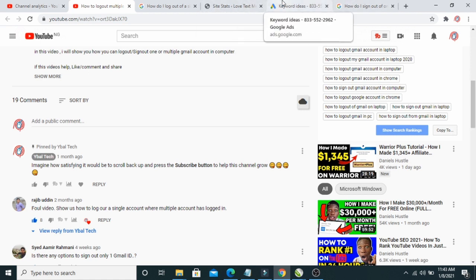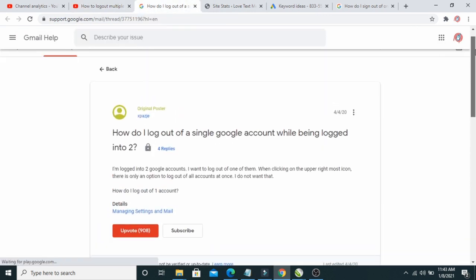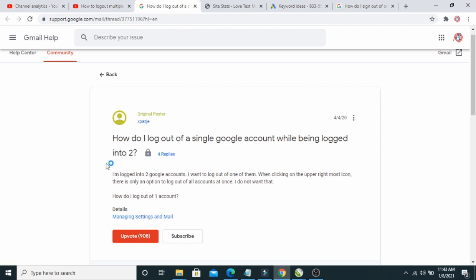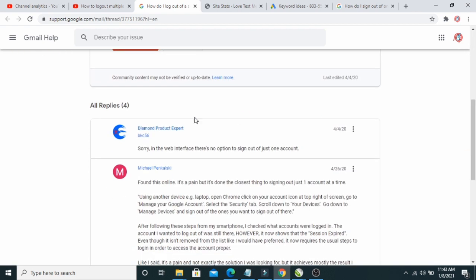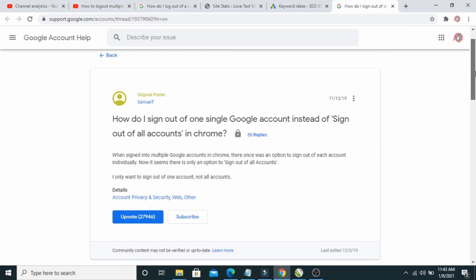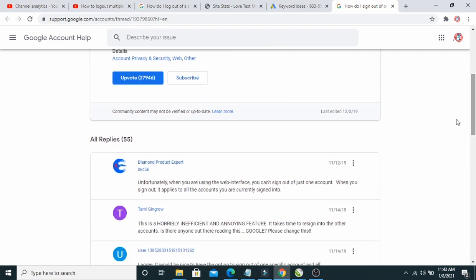I reached out to the Google forum, where someone asked 'how do I log out of a single Google account while I've been logged into two?' One of the Google admins replied that it's not possible to log out on the web interface — there is no option to do that. I kept researching and found the same answer everywhere: when using the web interface, you can't sign out of just one account; signing out applies to all accounts you're currently signed into.